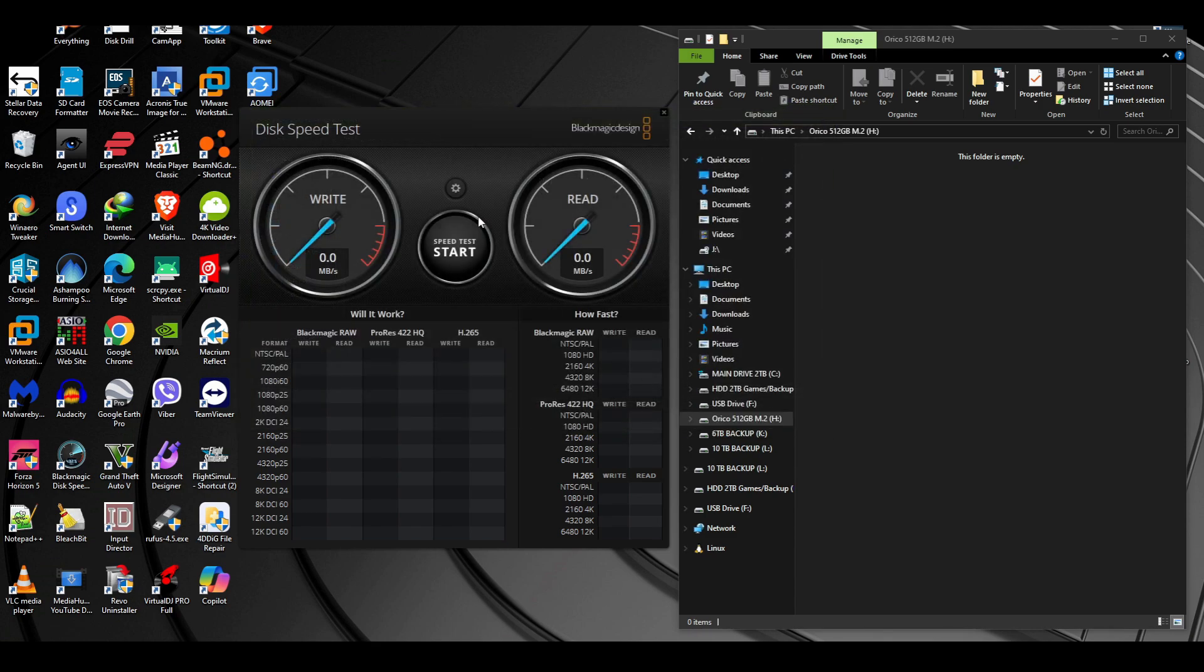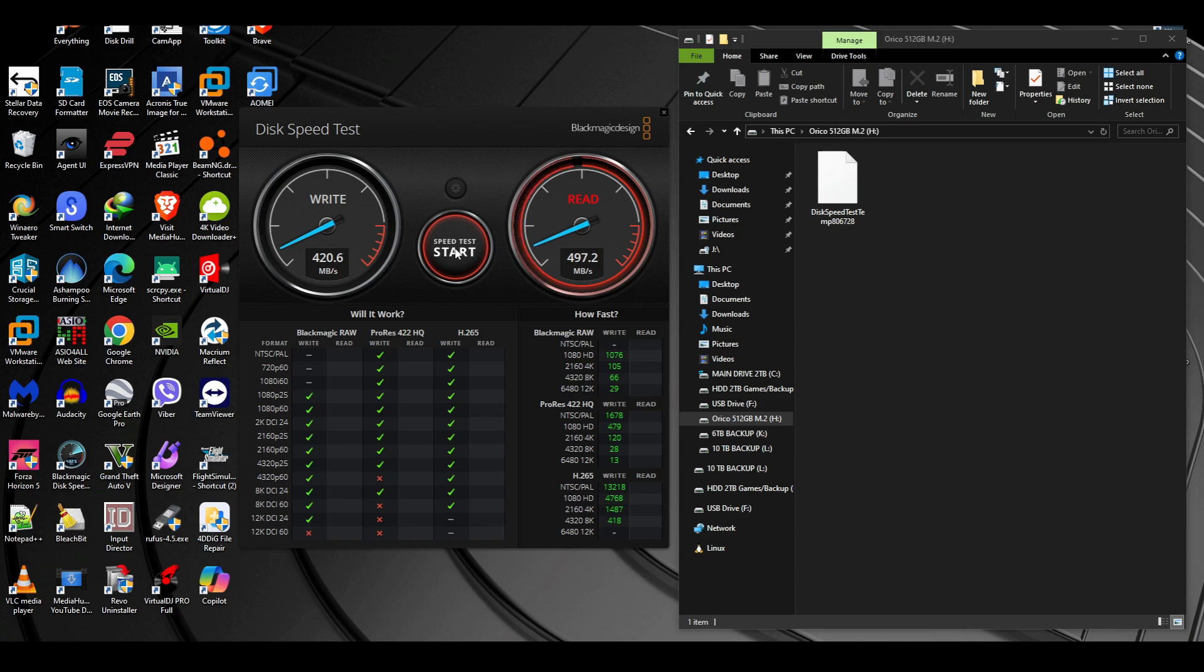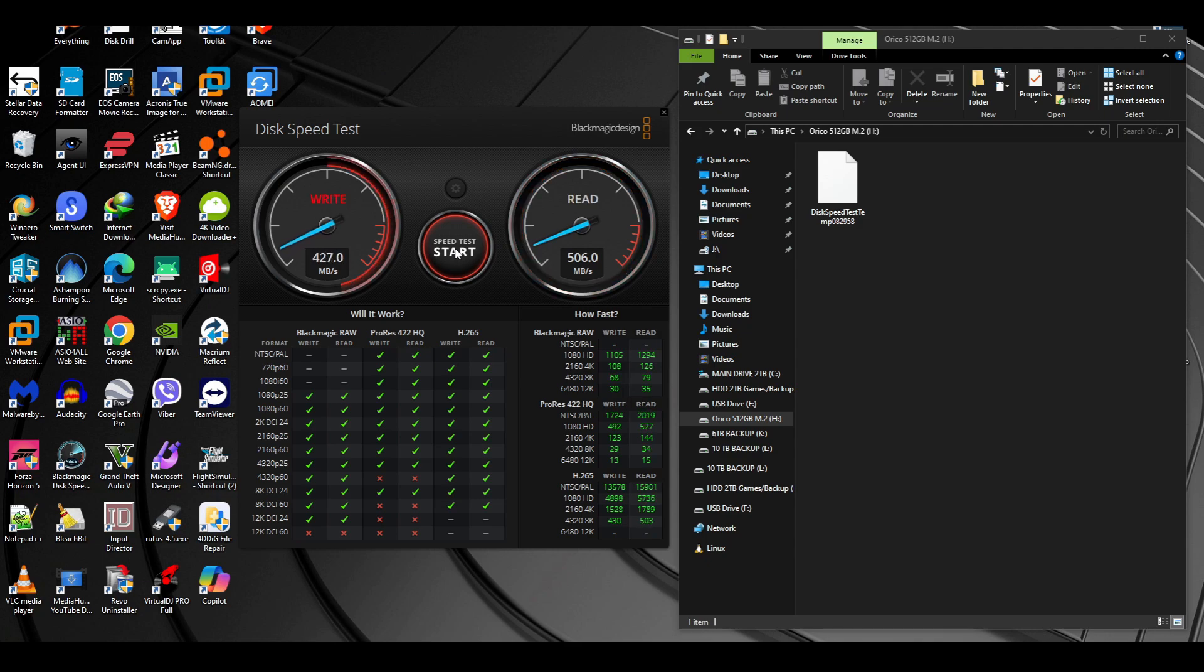Let's fire up Blackmagic Design and hit speed test. Just like before, 420 write speeds and right around 500 almost read. How's that even possible? That folder, that's very interesting. Over 500 just like before even though it's inside on the motherboard itself. Somehow it just works faster.